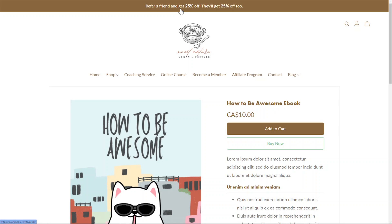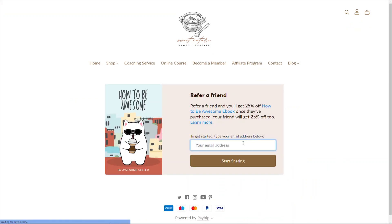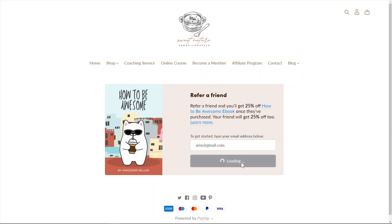Going back to our example earlier, let's say that our customer Amy wants to get a discount for this product by promoting it to her friends and family. All she has to do is click on this announcement bar and she'll be prompted to enter her email address. This is the email where Amy will be getting her discount code once her friends and family successfully completes her purchase.